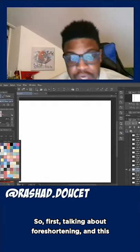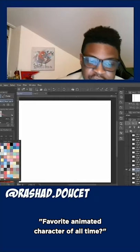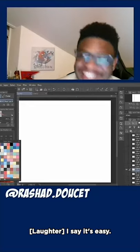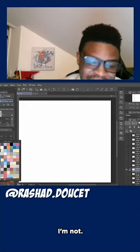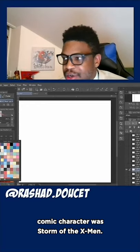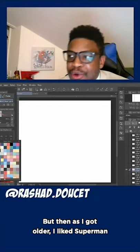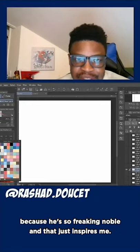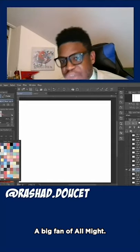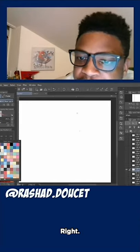Now talking about foreshortening — and this helps with line of action as well. Favorite animated character of all time? Superman — that's an easy one. Also Storm of the X-Men: when I was a little kid, my favorite comic character was Storm. My first dog's name was Storm. Then as I got older I like Superman because he's so freaking noble, and that inspires me. Currently All Might though — I like All Might a lot, big fan of All Might from My Hero Academia. Noble guy.